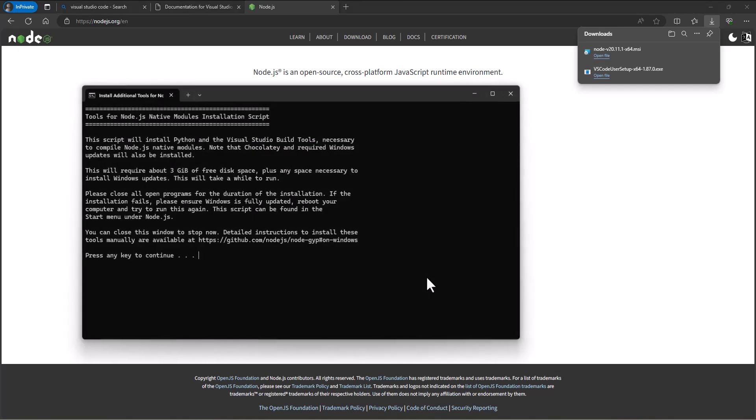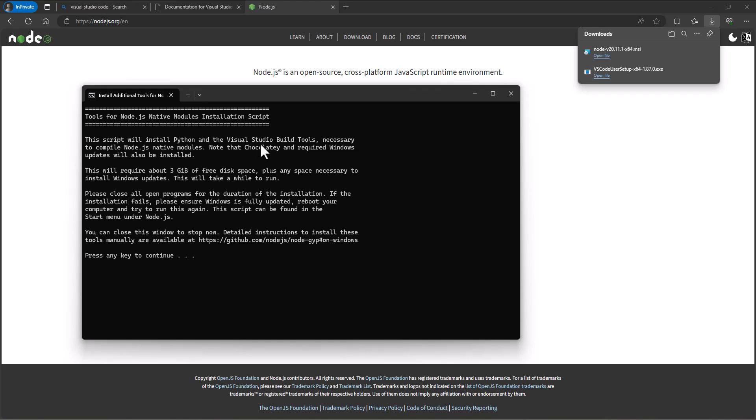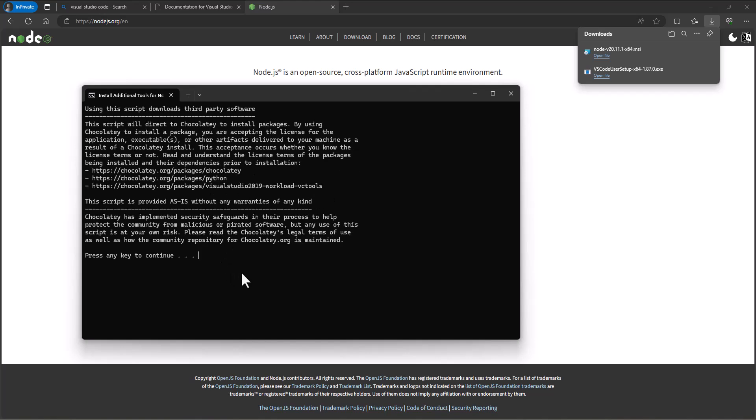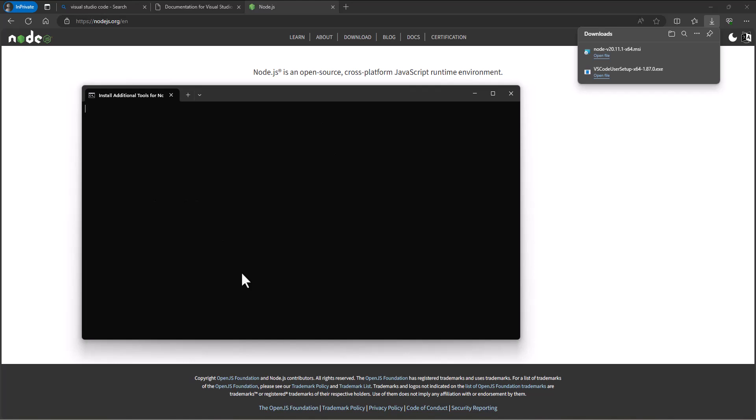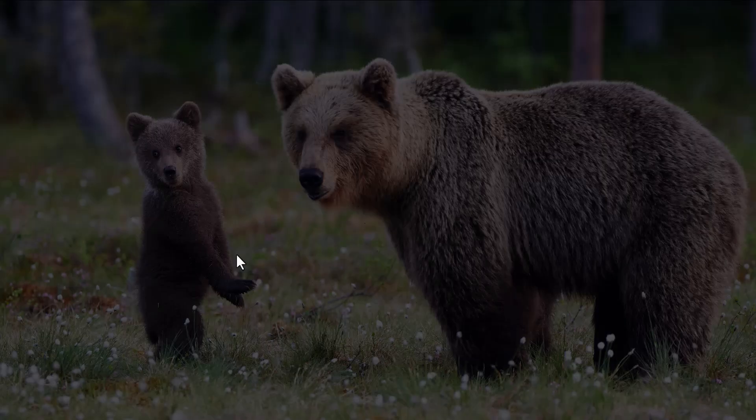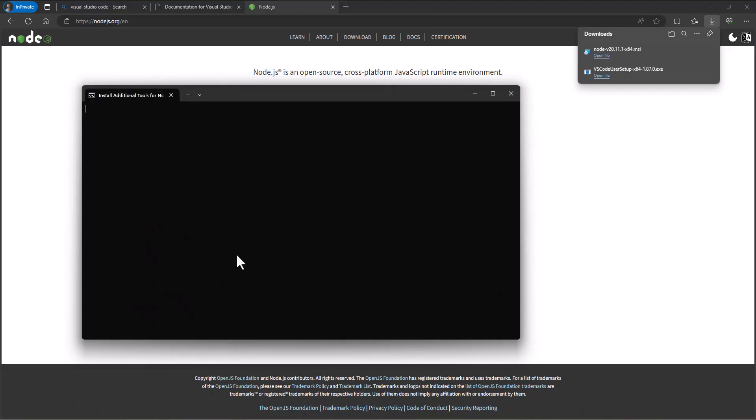This is going to install all the Python and Visual Studio build tools necessary to compile Node.js native modules and Chocolatey and whatnot. Three gig of free disk space, so not a small thing. Anyway, we'll click that, indicate continue, and then it will start that installation process. Yes, allow it to make changes and then again it'll start walking through the installation.